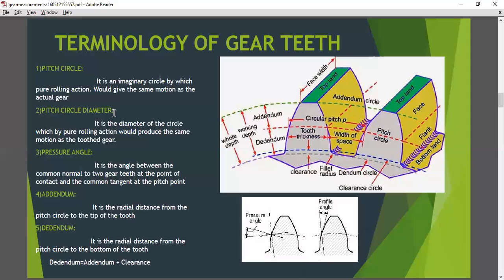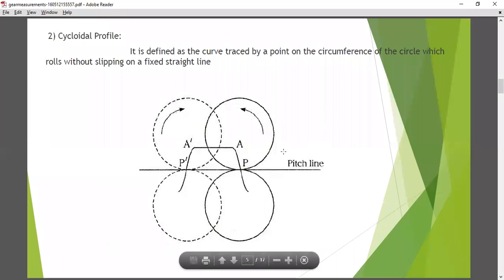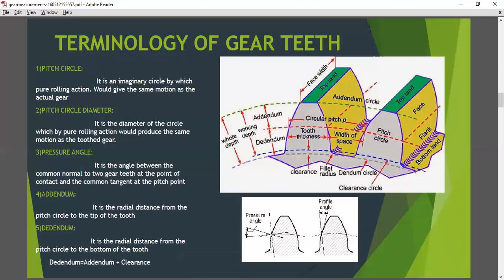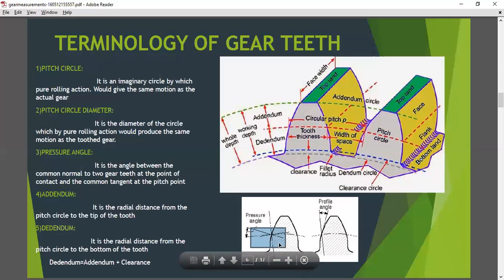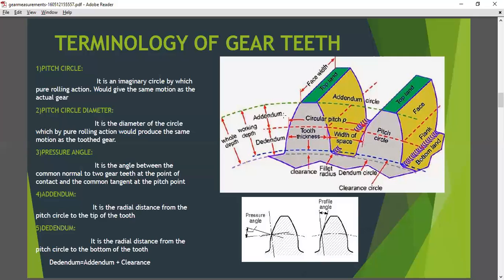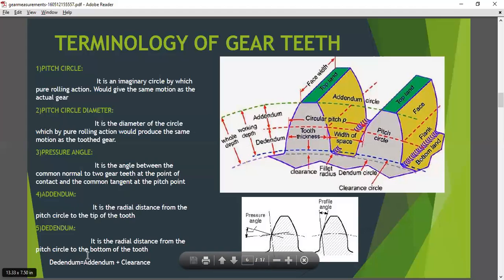The pressure angle is the angle between the common normal to two gear teeth at the point of contact and the common tangent at the pitch point. These are the two gear wheels — the common tangent and the angle on the tooth of the gear. Now, addendum: it is the radial distance from the pitch circle to the tip of the tooth. Dedendum: it is the radial distance from the pitch circle to the bottom of the tooth.